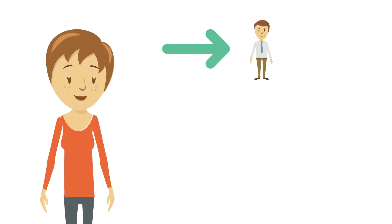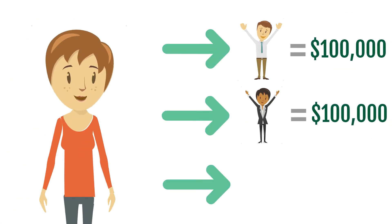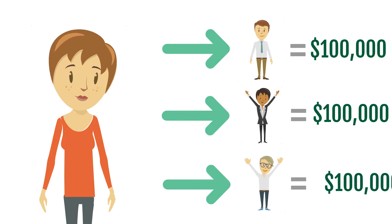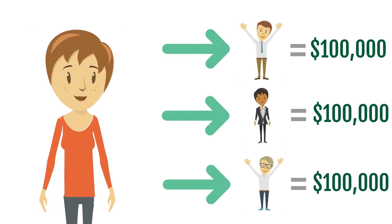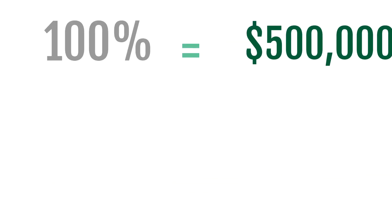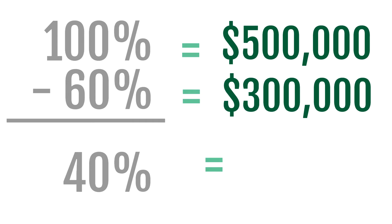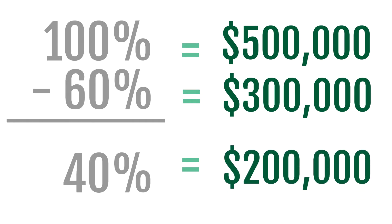Because Carly still needs $300,000 after the bank loan, Carly issues stocks to three separate outside investors. When she does this, she has to give up 60% of her company in shares, as $300,000 would make up 60% of the company's value if it's worth $500,000.